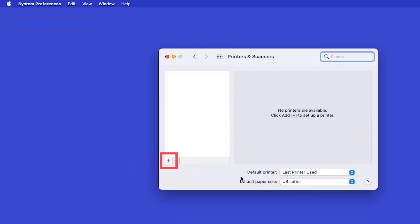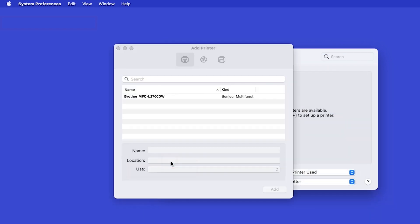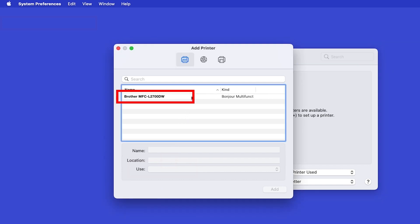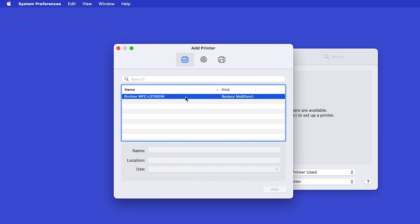Click the plus button located below the printers list. Your machine should now display in the Add Printers window. Select your Brother machine from the list.